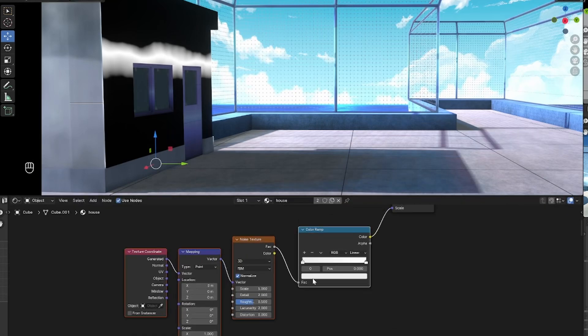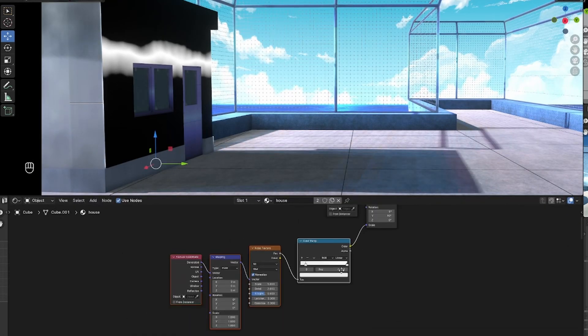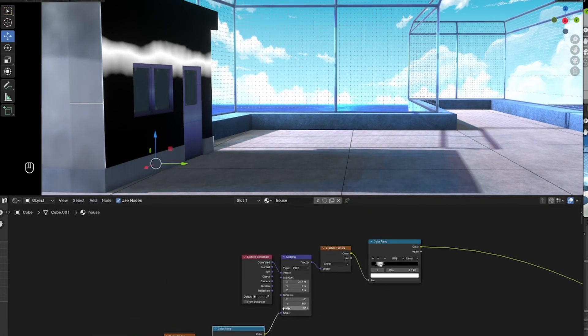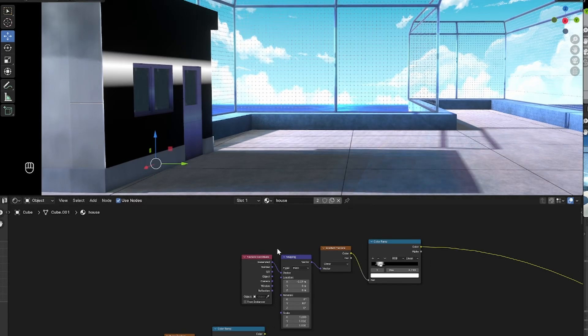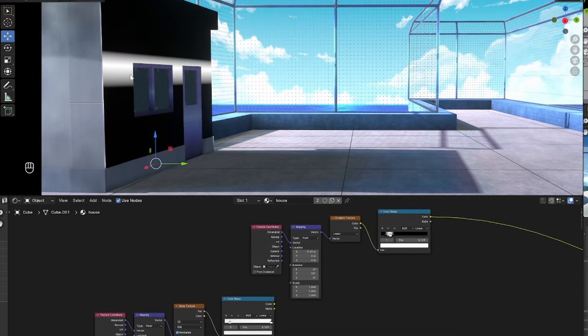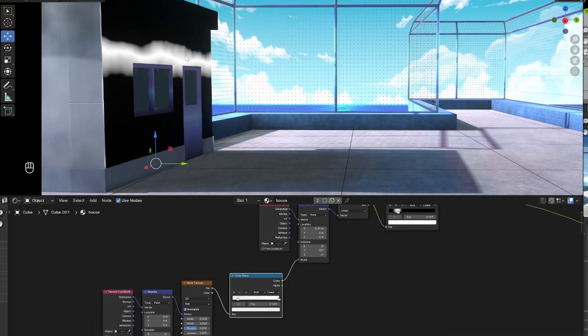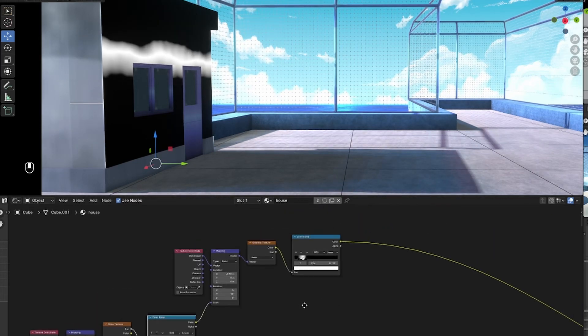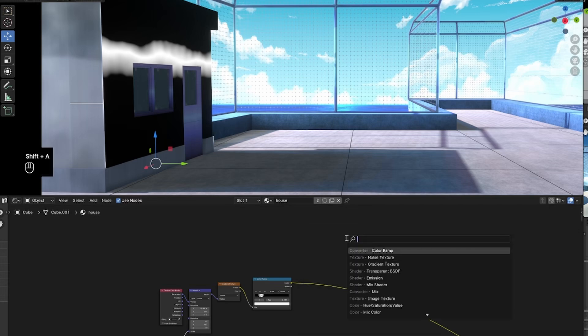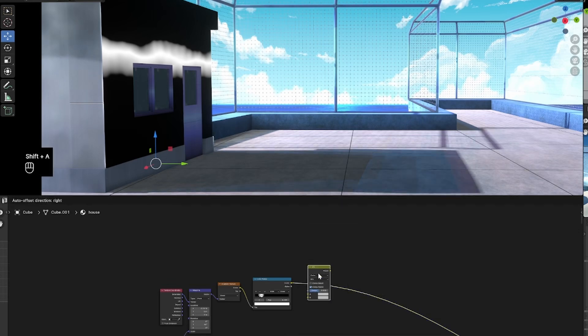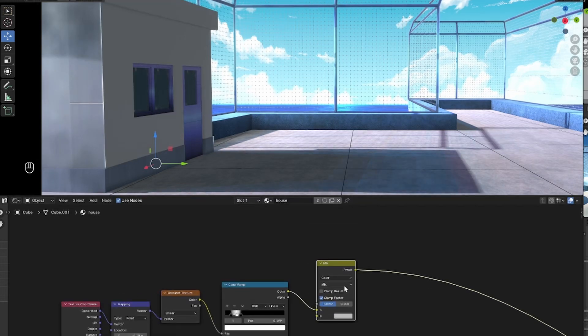And obviously you can play with the scale of the noise texture. This is how it looks before and this is how it looks after. So what the noise texture does, it distorts the gradient line. That's perfect because now it's not uniform.